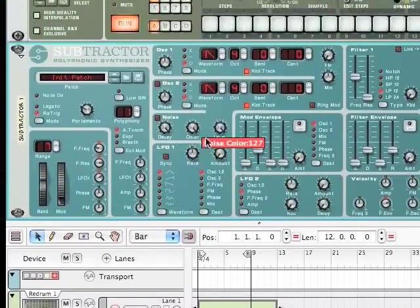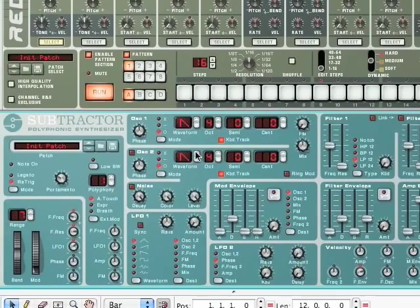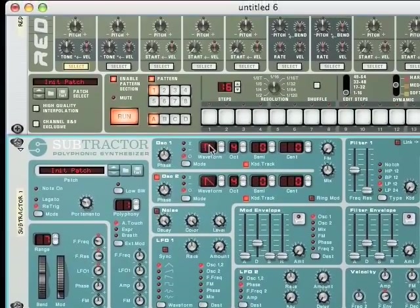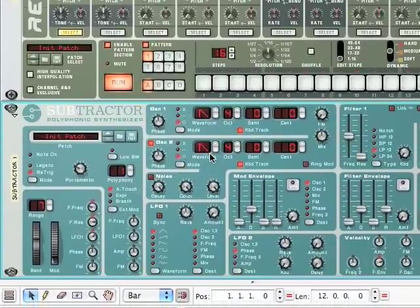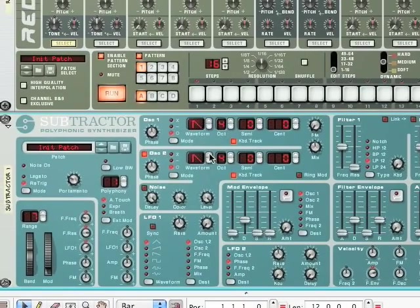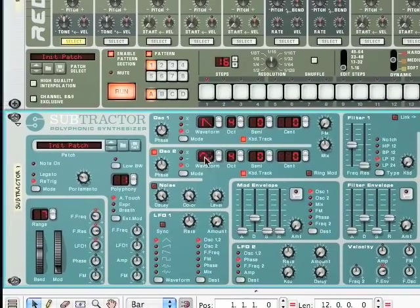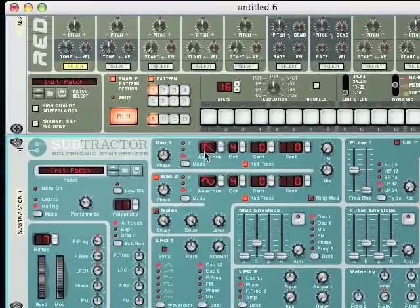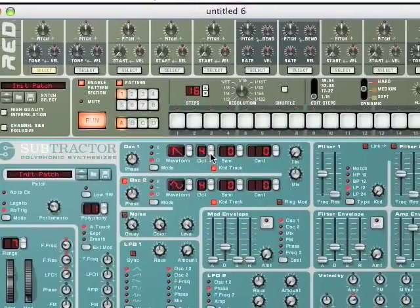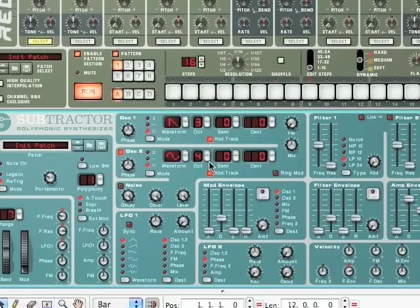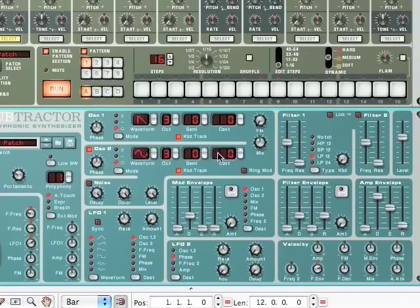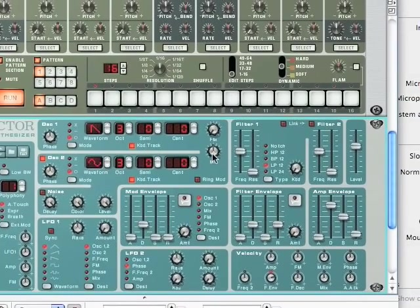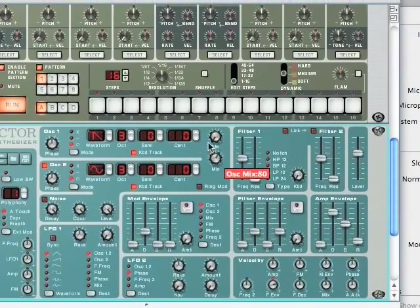All right, so now we're going to head over to our oscillators. Make sure you select oscillator 2, so this means that both oscillator 1 and oscillator 2 will now be working. And what you're going to want to do over here is move the waveform of oscillator 2 to 3, which looks like the squiggly line. Leave the waveform at 0 on the first oscillator. On both oscillators, change the octave to 3. And next, we're going to change the mix knob to 80.